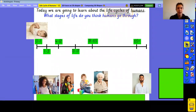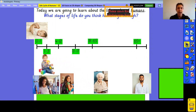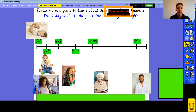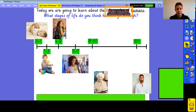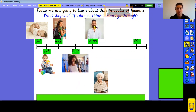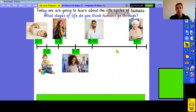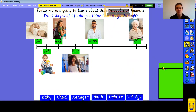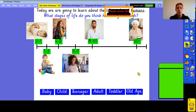Our next youngest would be this one here, and then they grow a little bit bigger. When they are anywhere between four and twelve, I would say this one here. The next oldest is this one, and then the next oldest would be this one, and the oldest of all would be this one here. Now that we've ordered them, I'm going to reveal the names of these stages. Can you pause the video and think about which title goes with which picture?